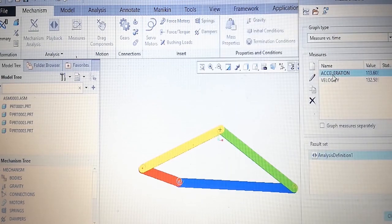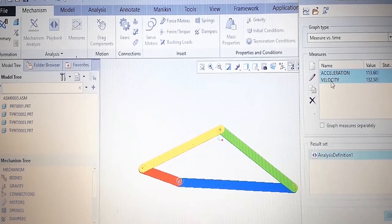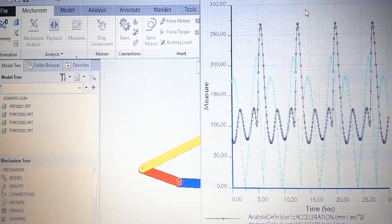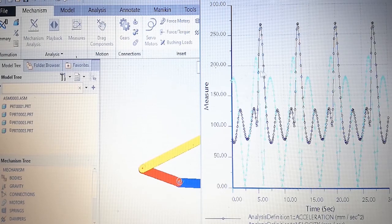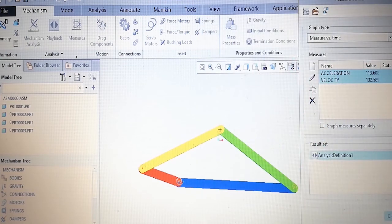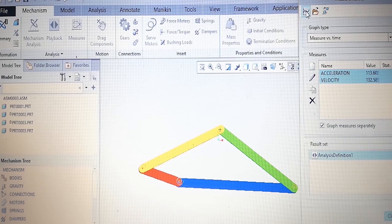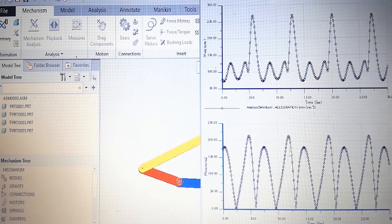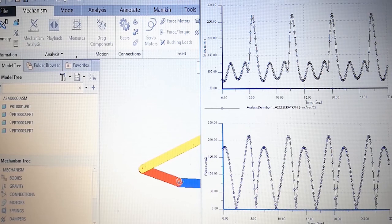If you want to plot both together, using Control we can select both and plot — both acceleration and velocity are plotted together for comparison. If you want them separately, click each graph measure separately and plot. Velocity and acceleration are then shown in two different graphs: first acceleration versus time, second velocity versus time. The same data can be saved or exported to Excel.